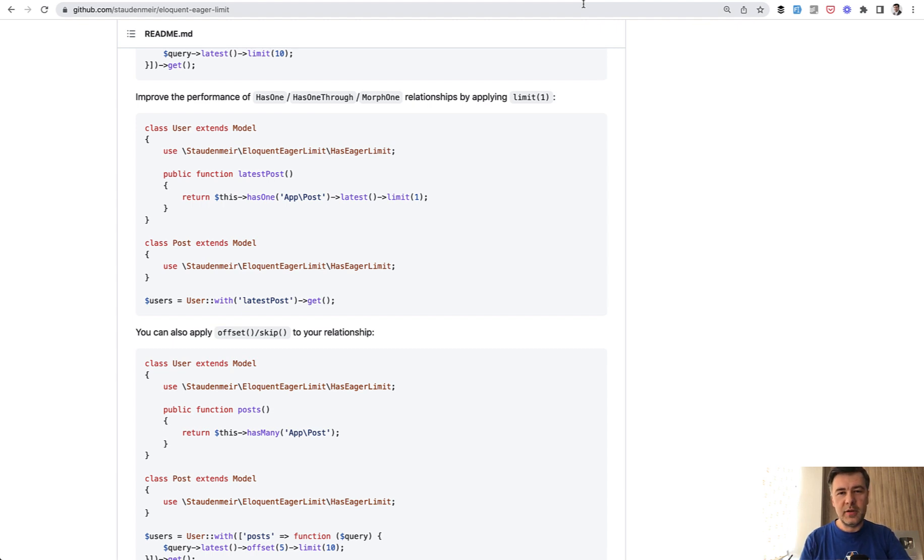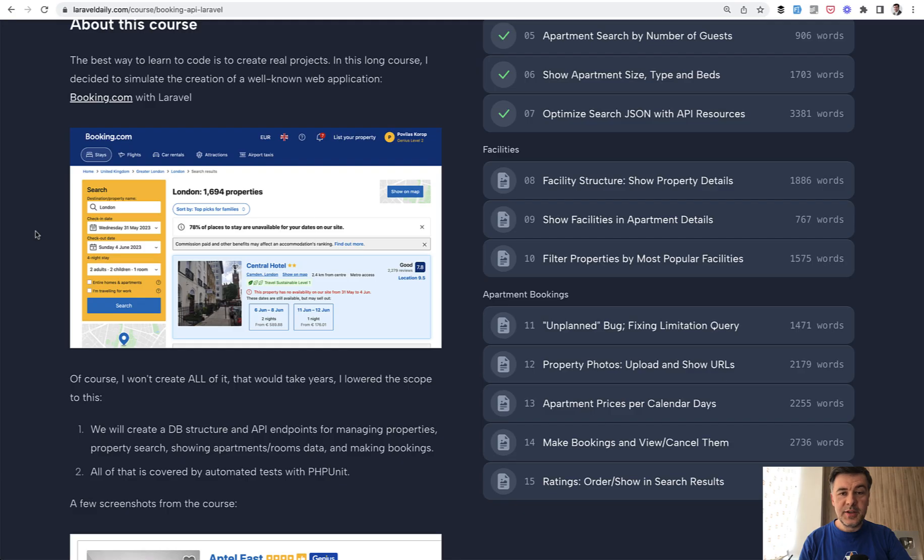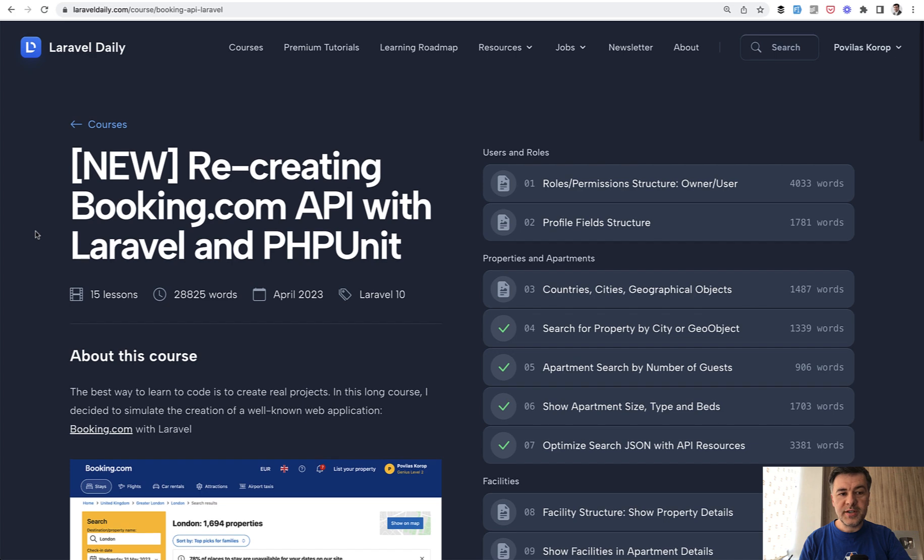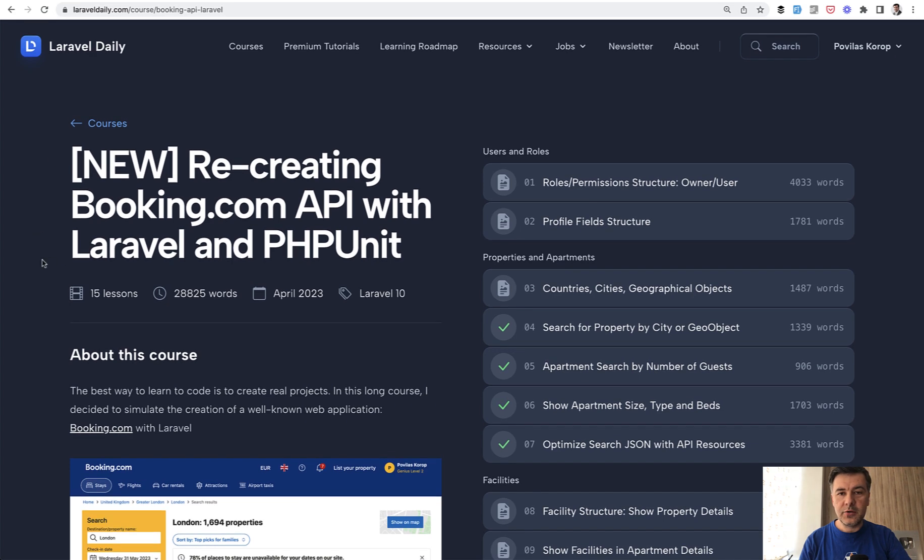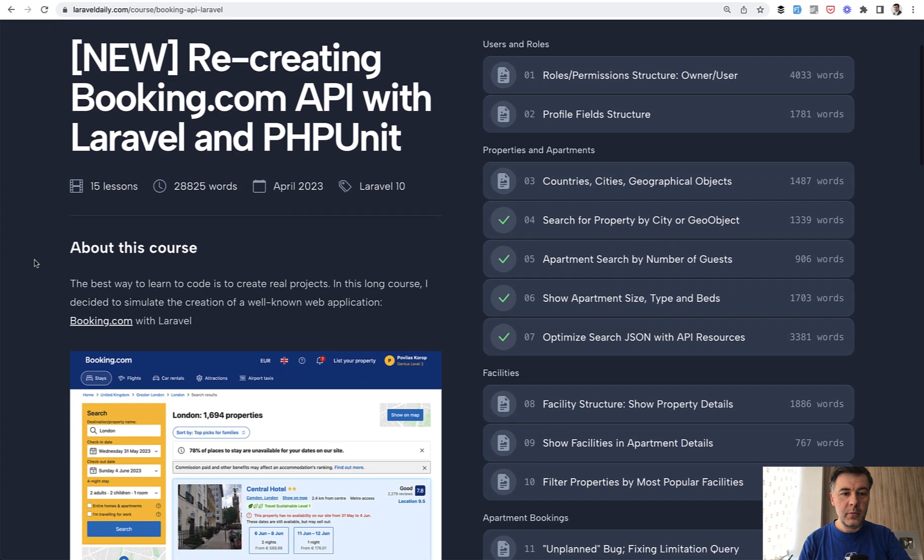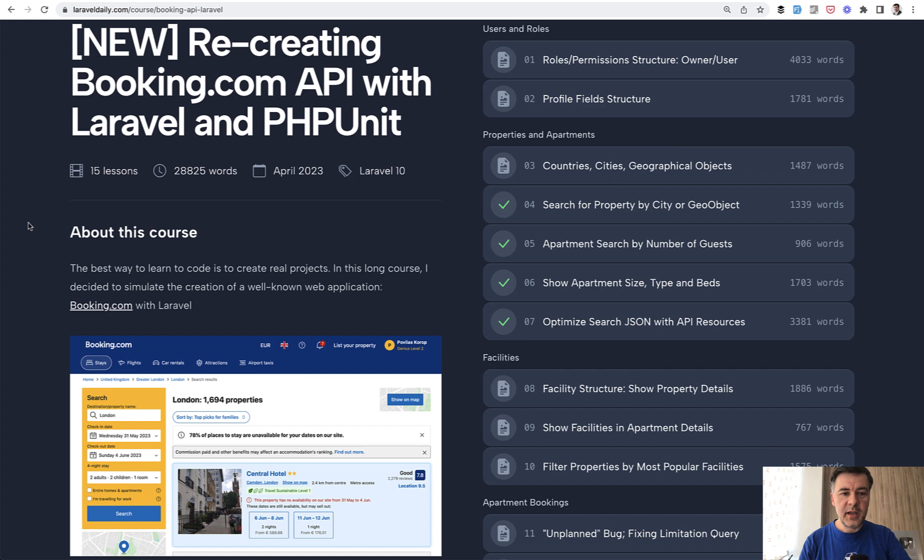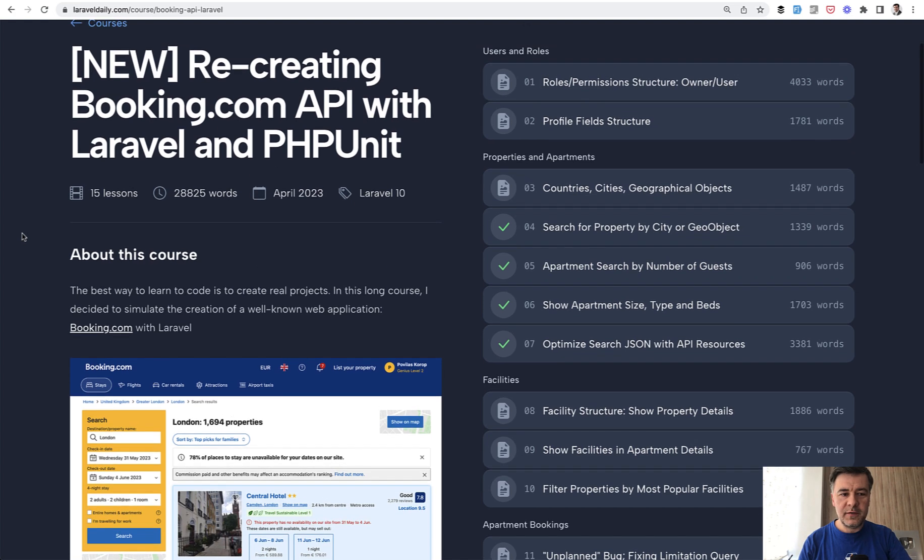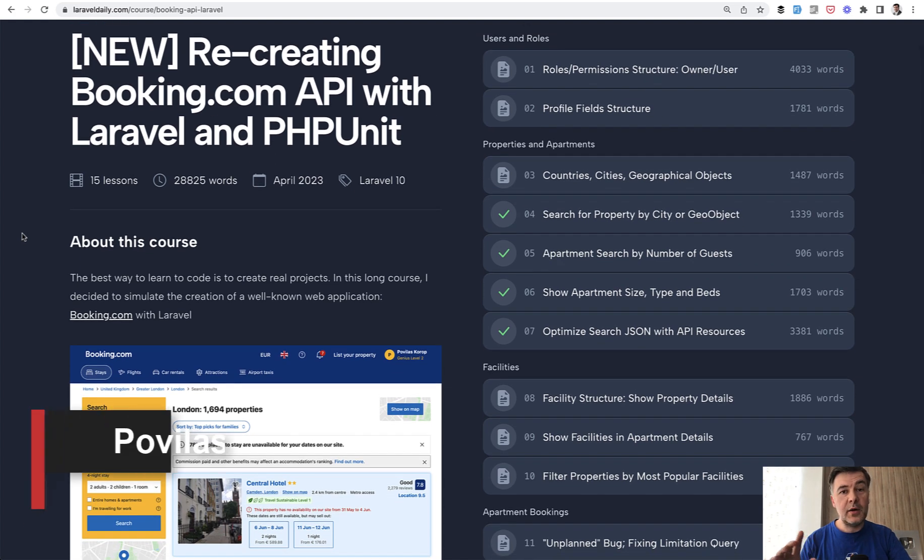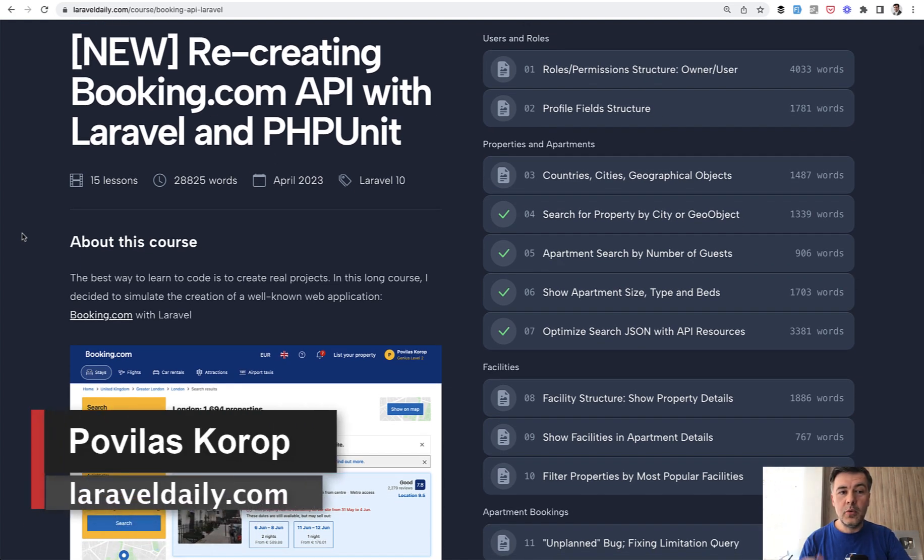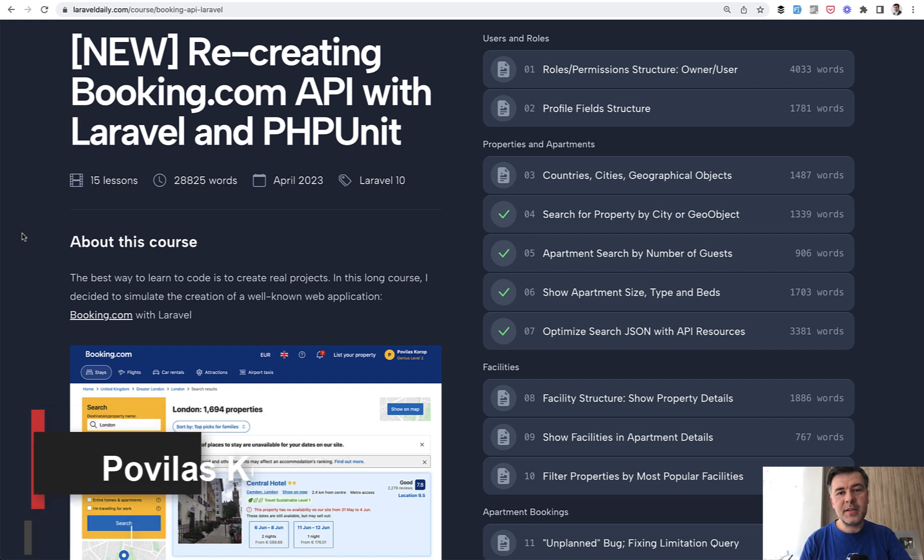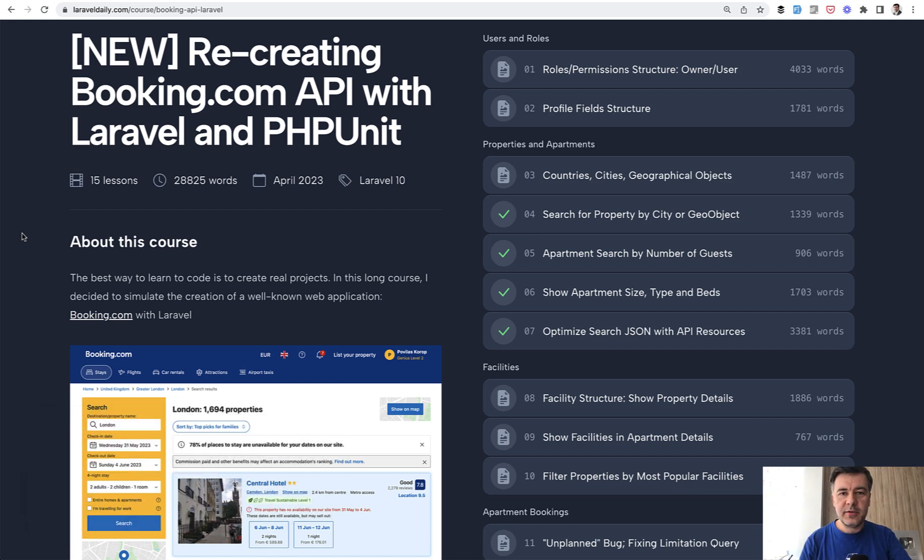That's it for this time. If you want the full course, I will link that in the description below. This is the biggest course so far from me with 28,000 words. It's almost like a book. A typical nonfiction book is around 60,000 words, so it's half a book in 15 lessons. I will probably create more lessons for that course. The link is in the description below. That's it for this time, and see you guys in other videos.